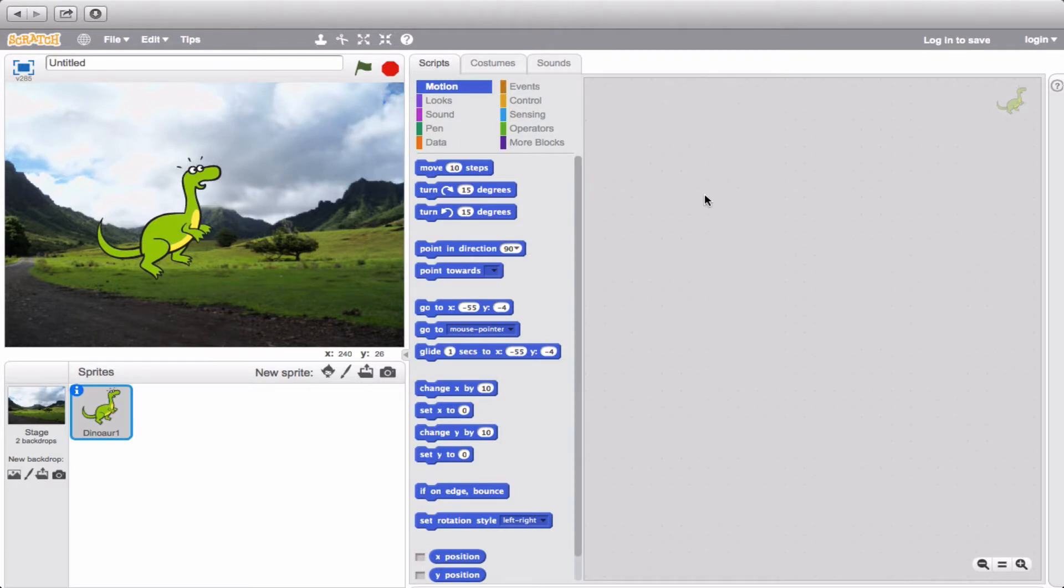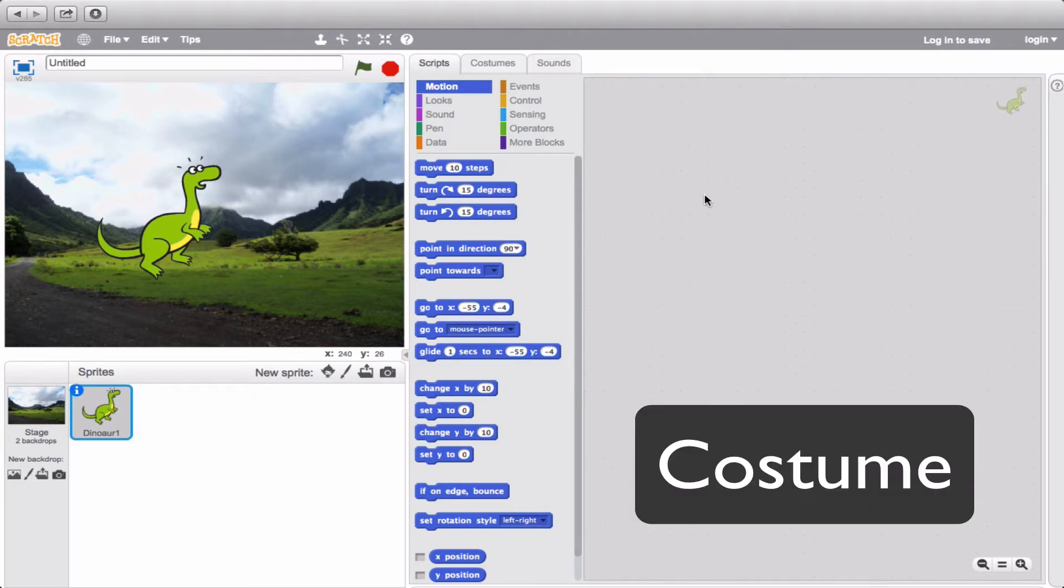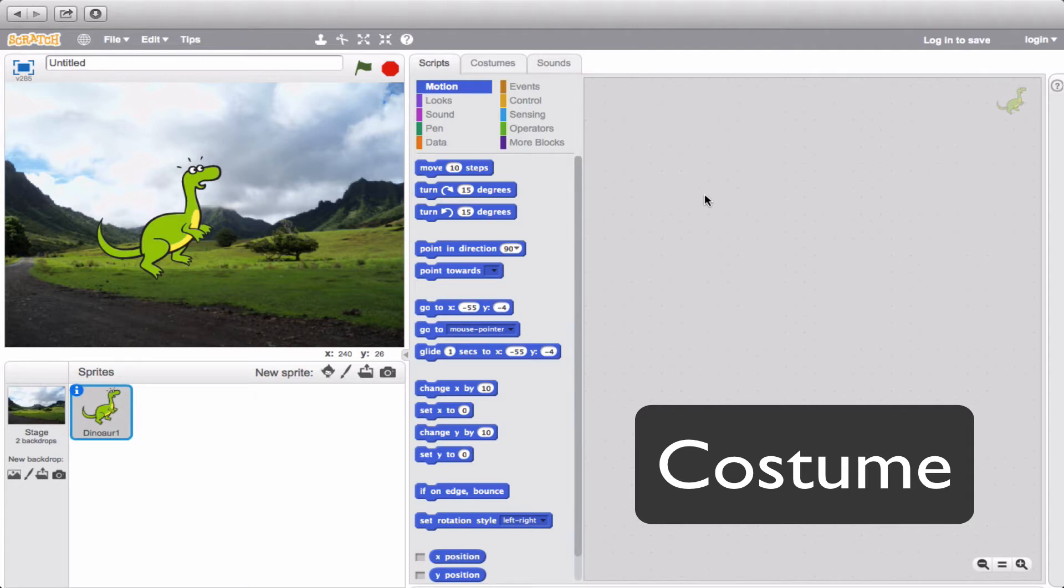Now, in addition to adding a second sprite, you can also do something really interesting which relates to switching a sprite's costume. When you think of a costume, you might think of an actor or actress on stage changing clothes. But in this case, it's a little bit different. Let me show you what I'm talking about.